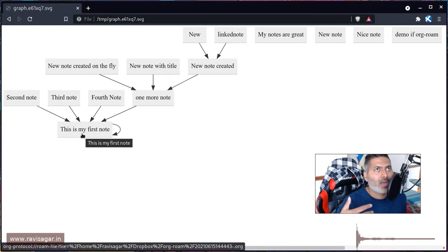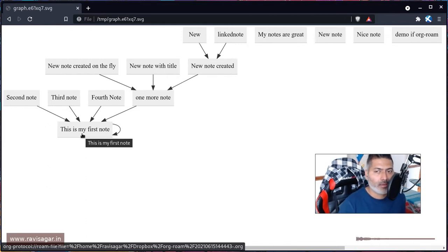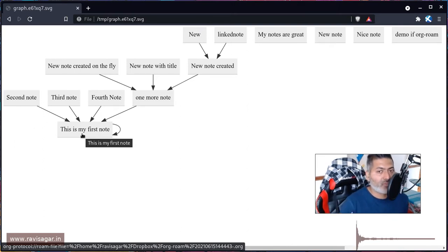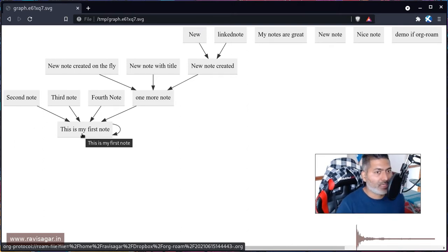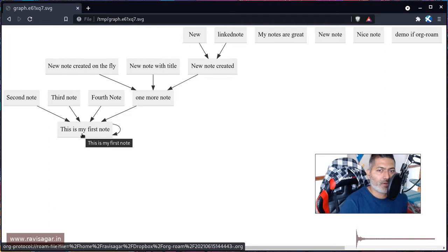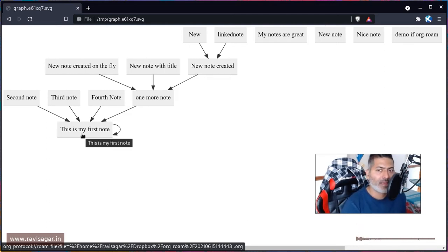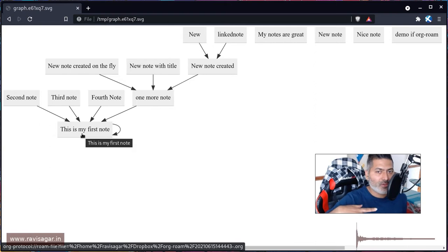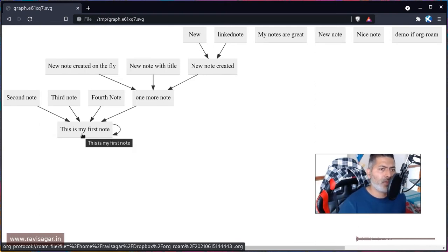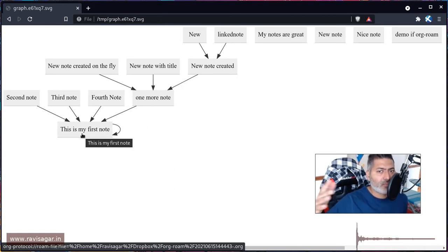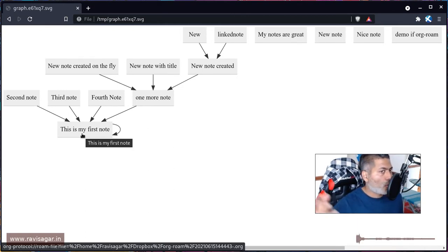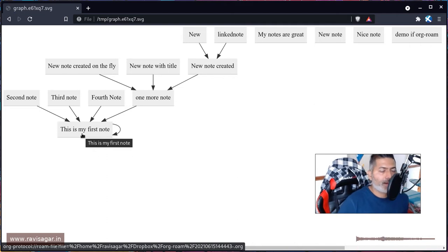I take a lot of notes whenever I'm learning a new thing. I make documents - nothing but Org files - but when you're working within a big document, sometimes it is difficult, especially when you have a lot of references to other documents, other Org files, and you can link them together.